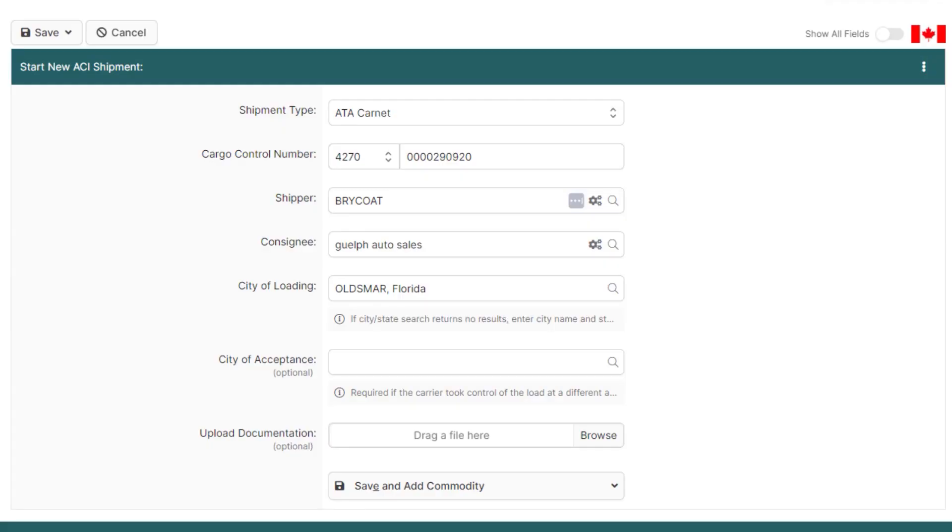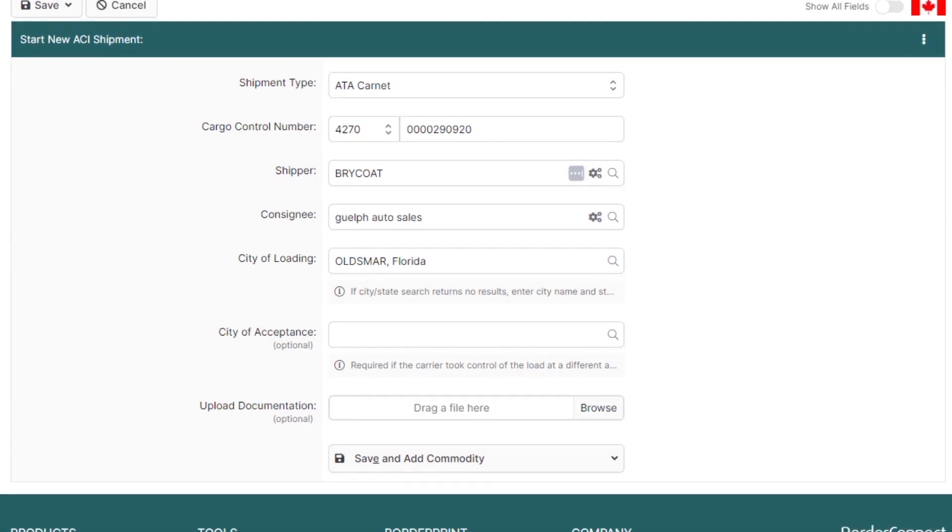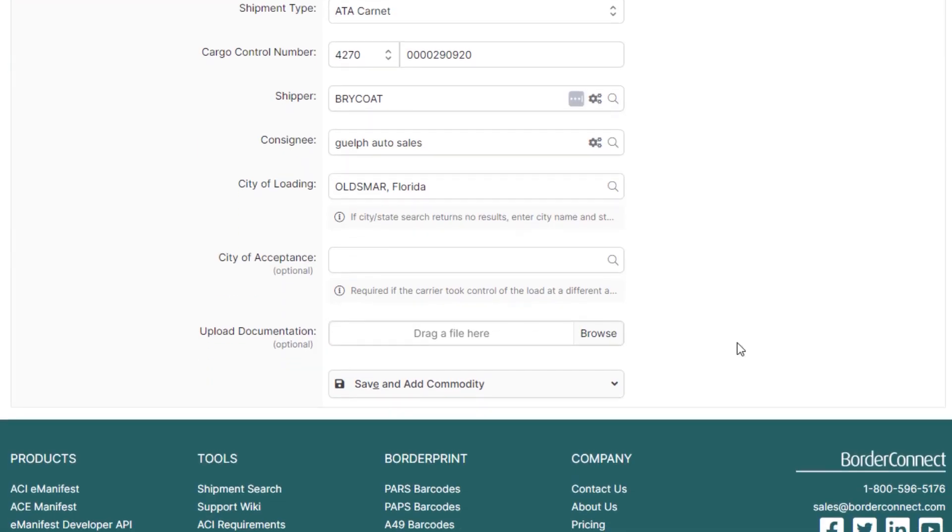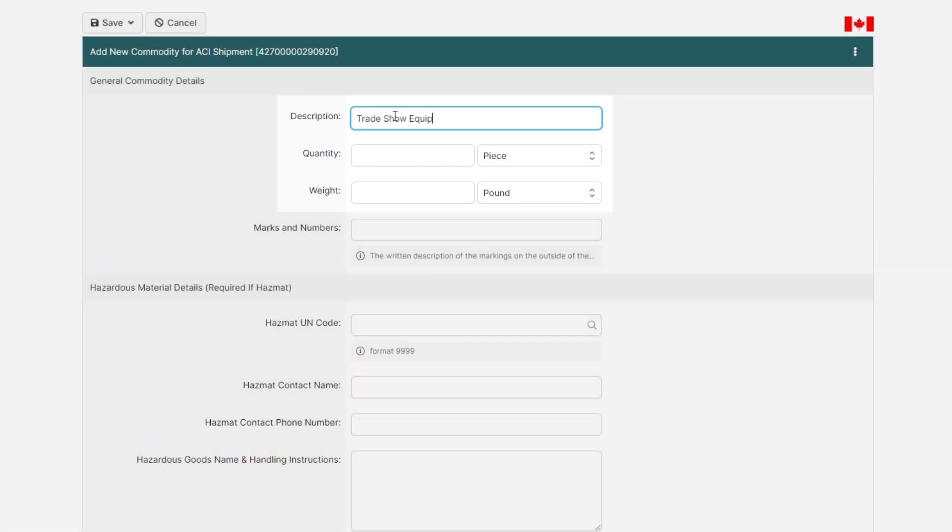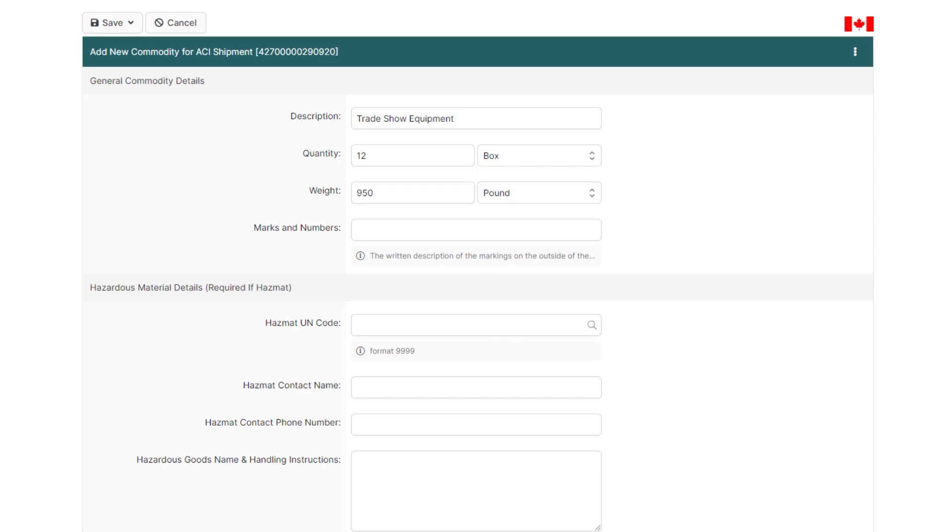We're now ready to move on to the commodities on the shipment, so click Save and Add Commodity. Now enter your description of goods, quantity, and weight.